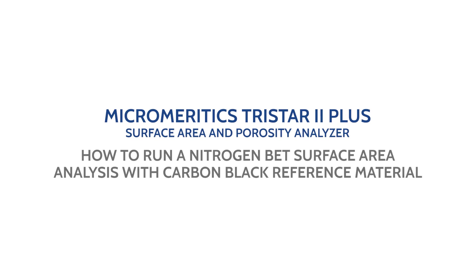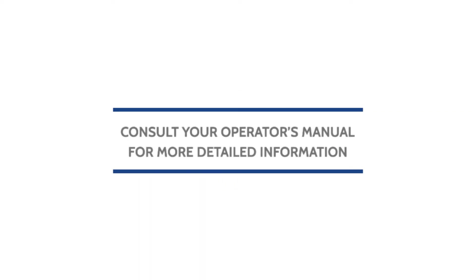This video will show you how to run a nitrogen BET surface area analysis with the carbon black reference material on the Micromeritics TriStar 2 Plus surface area and porosity analyzer. Remember to always consult your operator's manual for more detailed information.